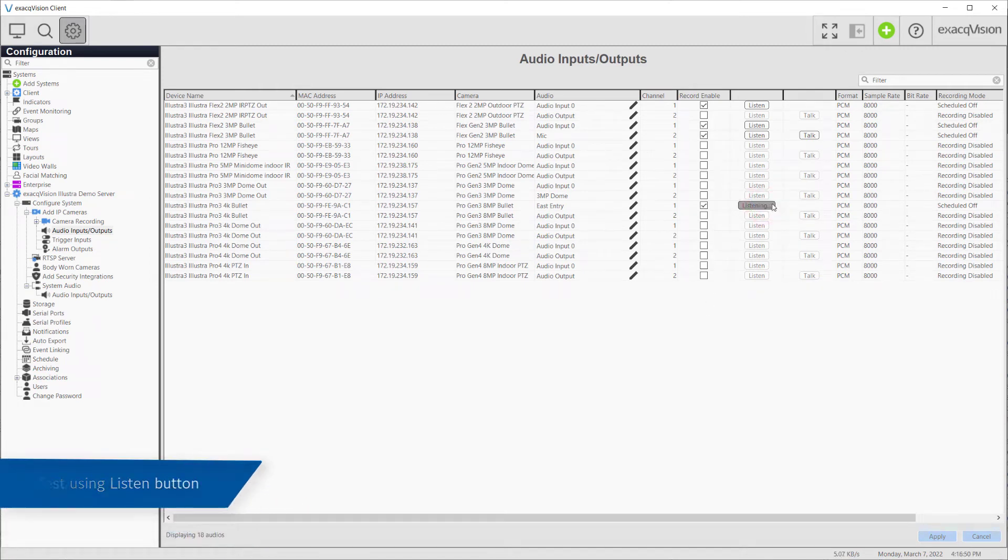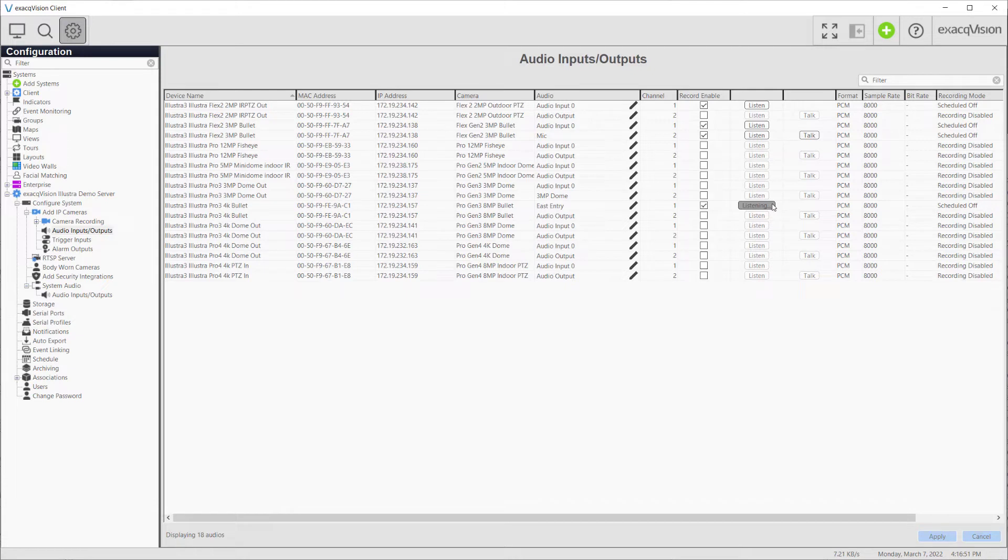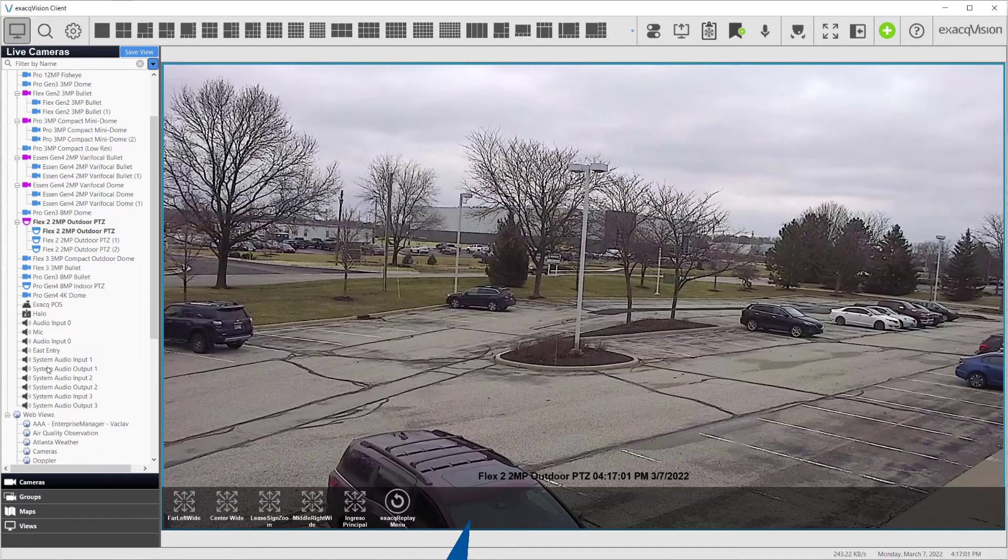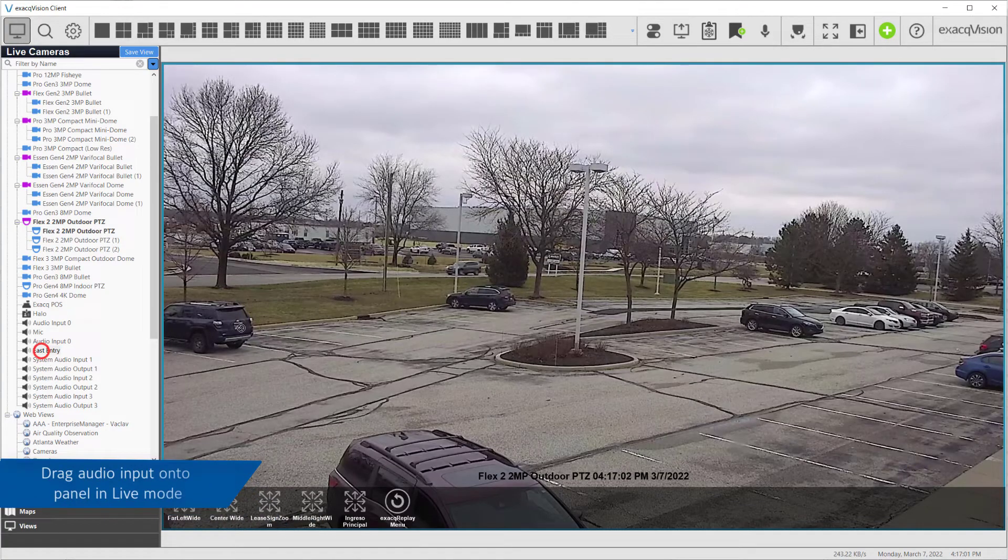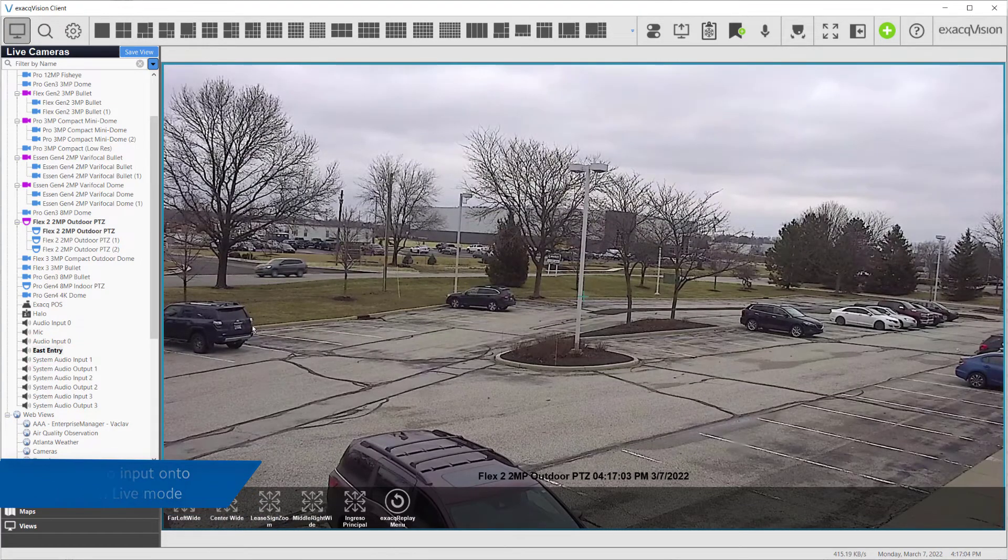Can someone let me in at the door? You may also test the audio input by dragging the enabled audio input into a panel from the Live page. Can someone let me in at the door?